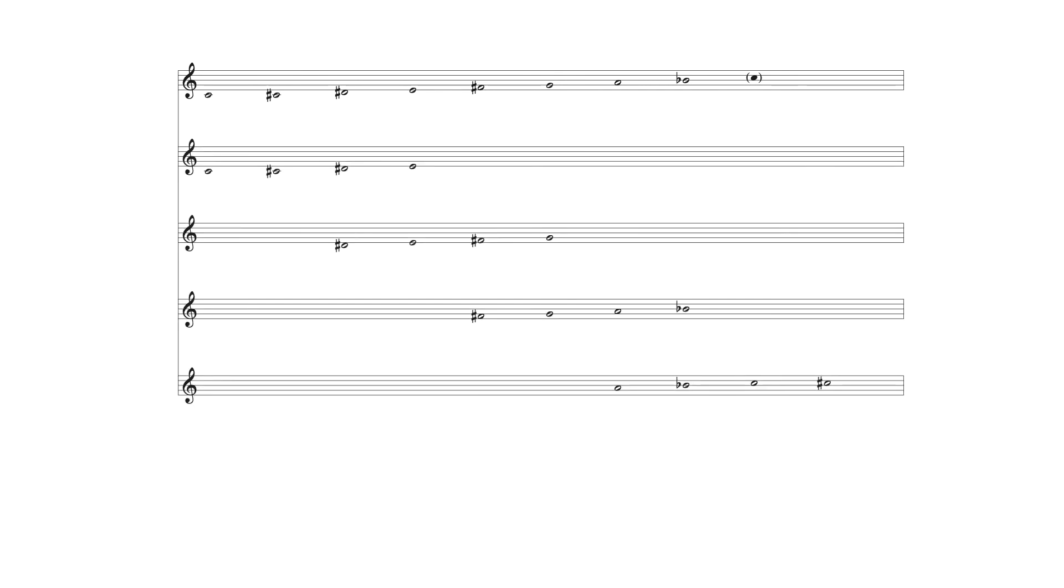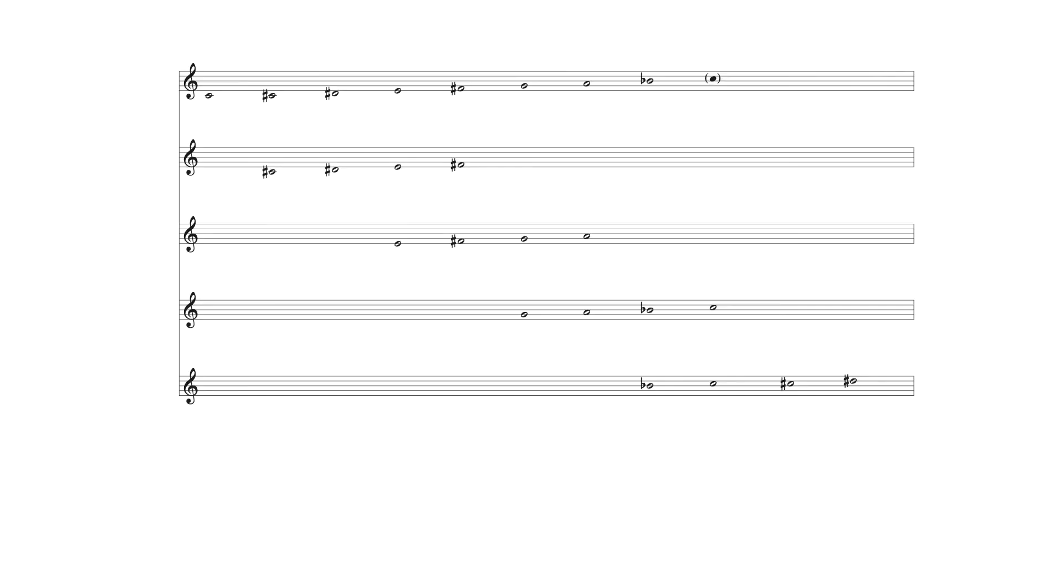The 1-2-1 tetrachords of an octatonic scale beginning on C, for example, contain the following scale degrees from these minor keys. And the 2-1-2 tetrachords contain the following scale degrees in these keys.